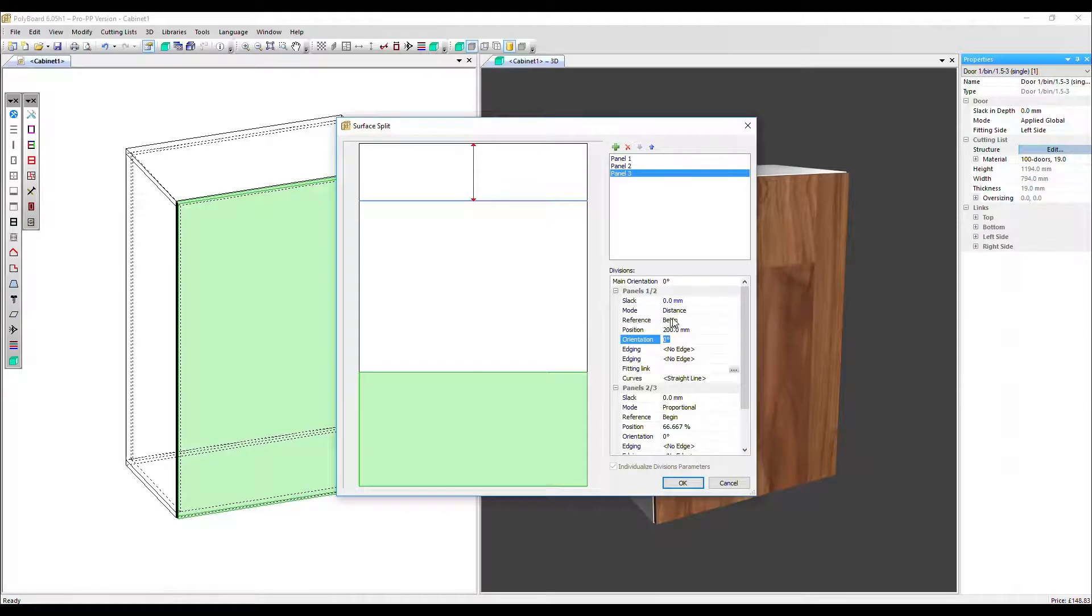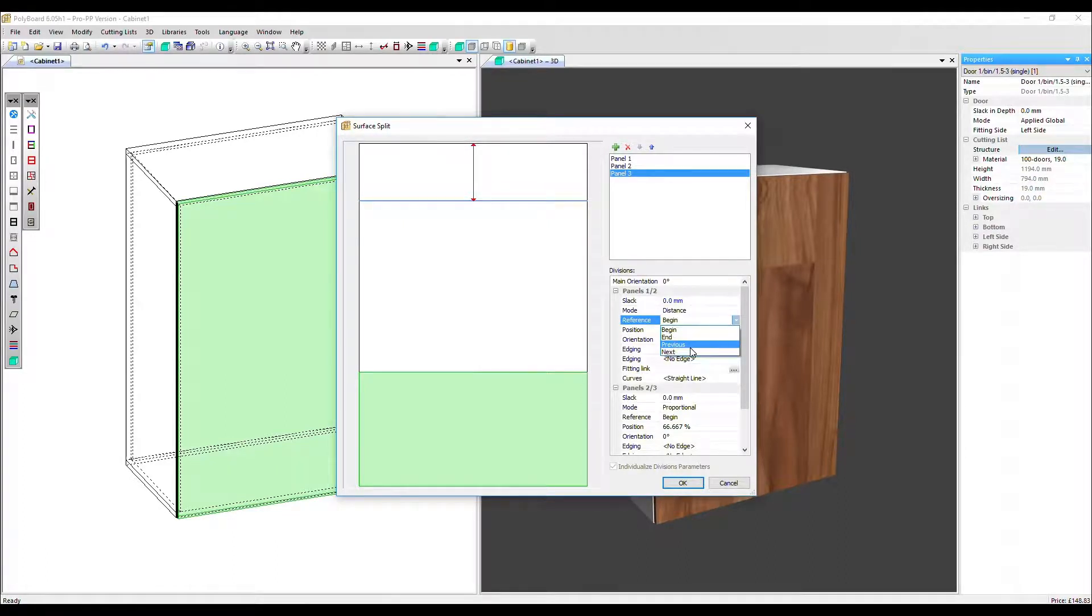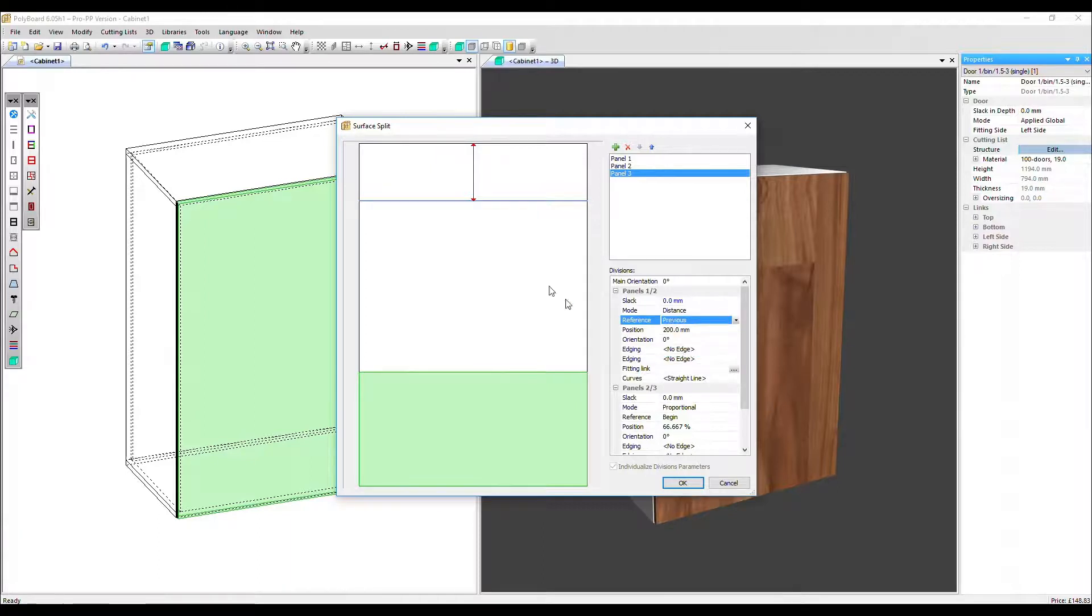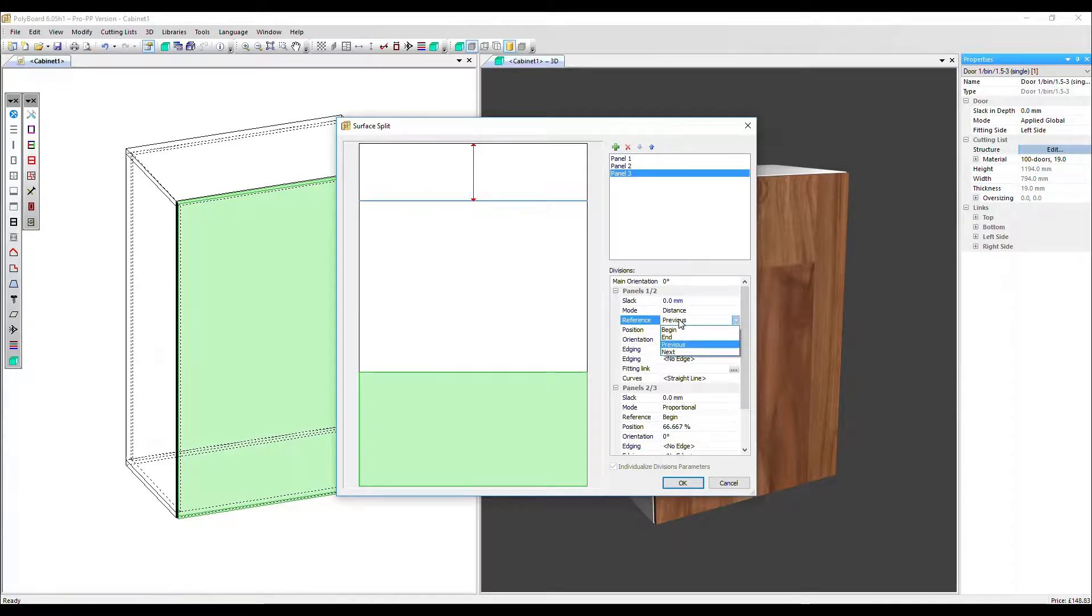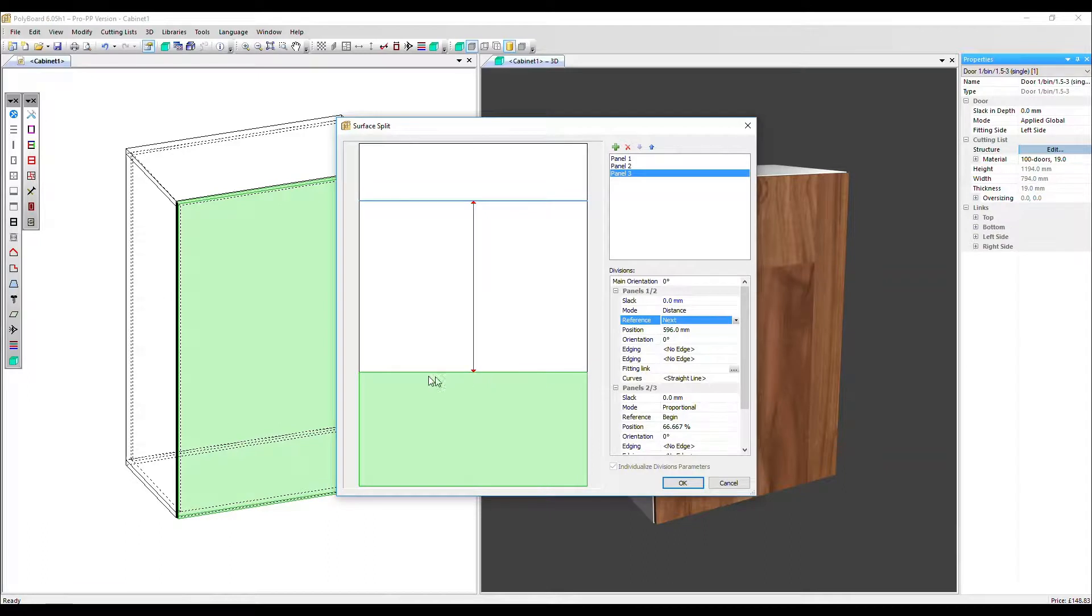You've got two other options for the reference. You've got the previous or next panel. So the previous panel is in fact there isn't one. It's still just the top. If we select next, next panel that is available. That's this line here. So as the arrow shows, you're adjusting the distance from this division.